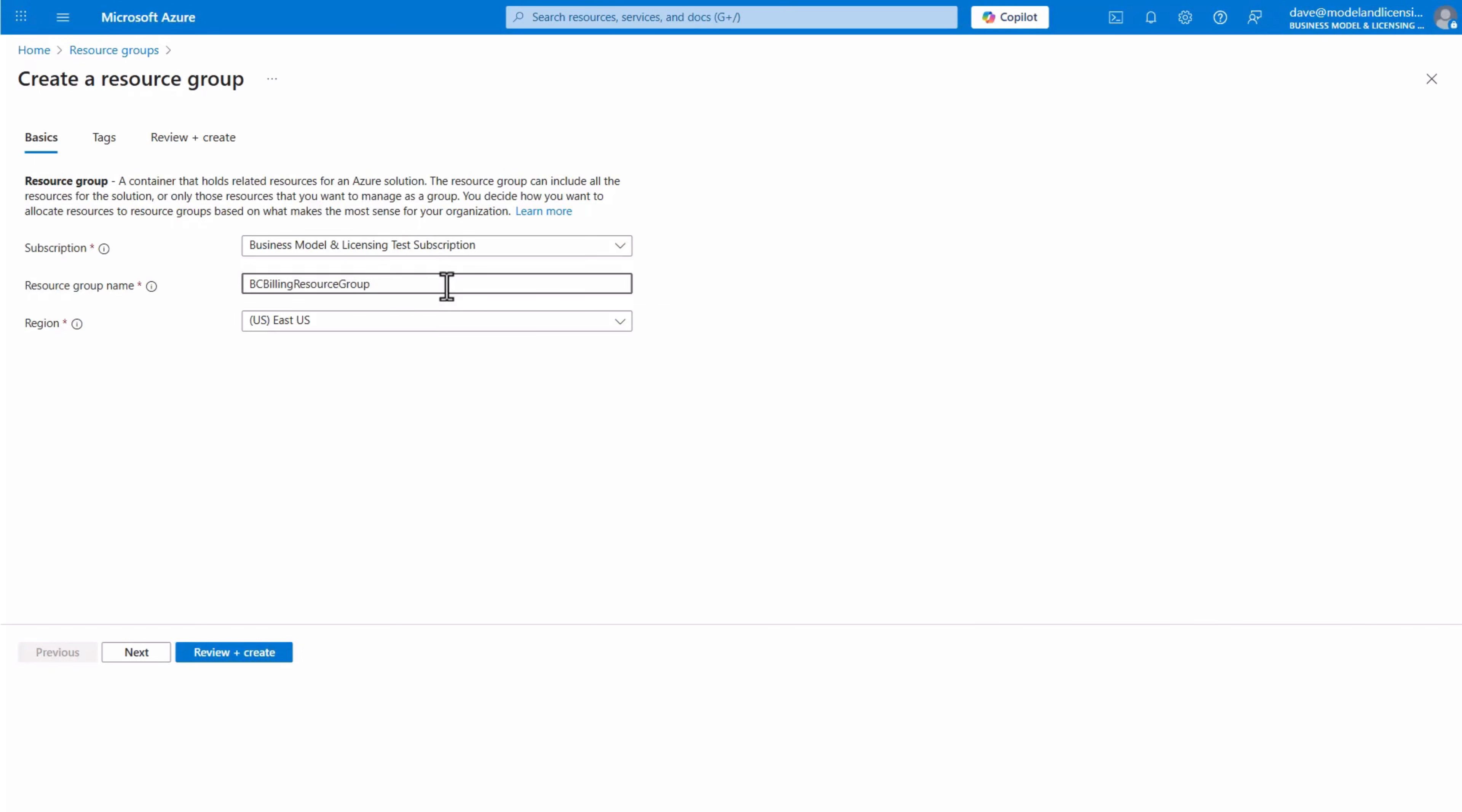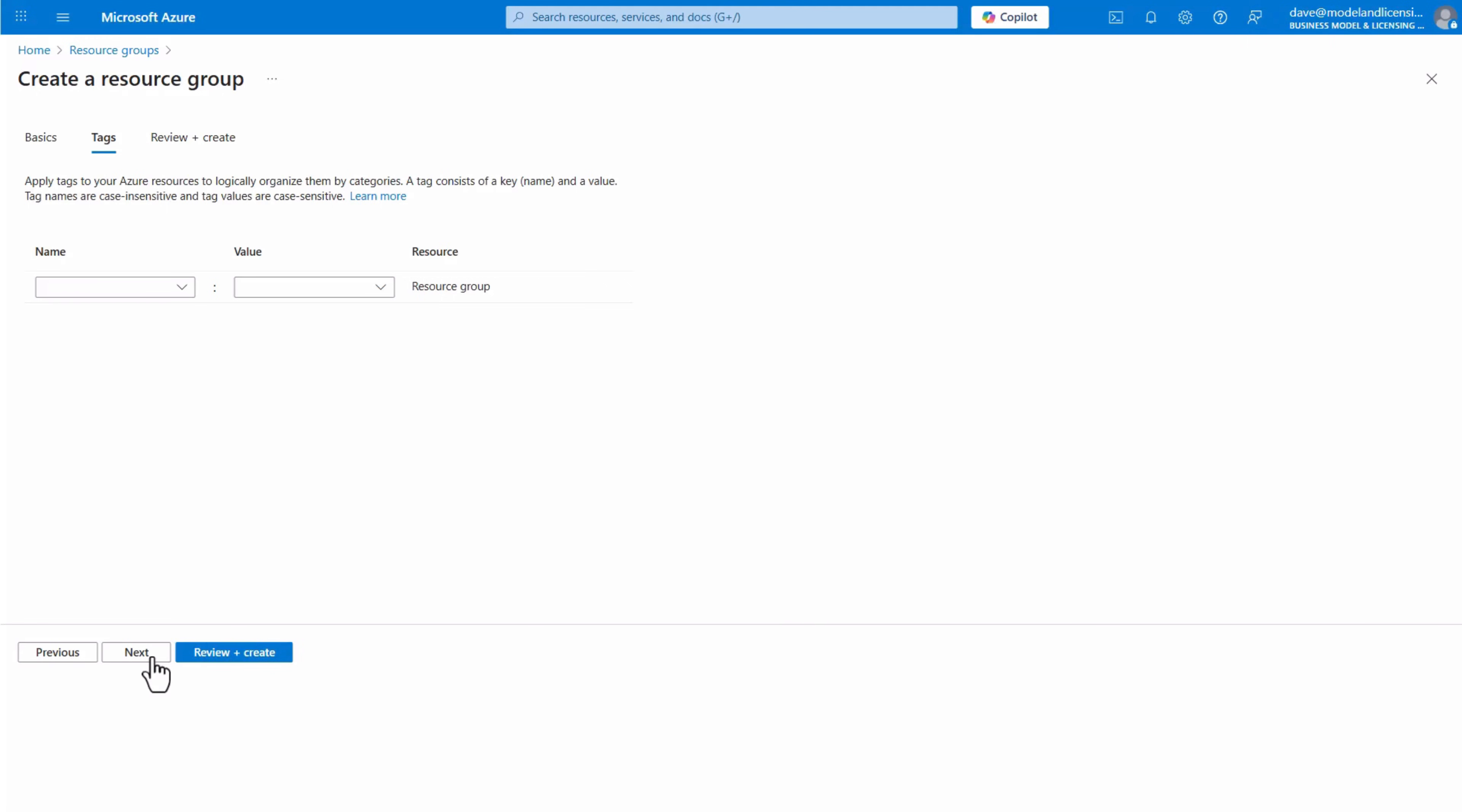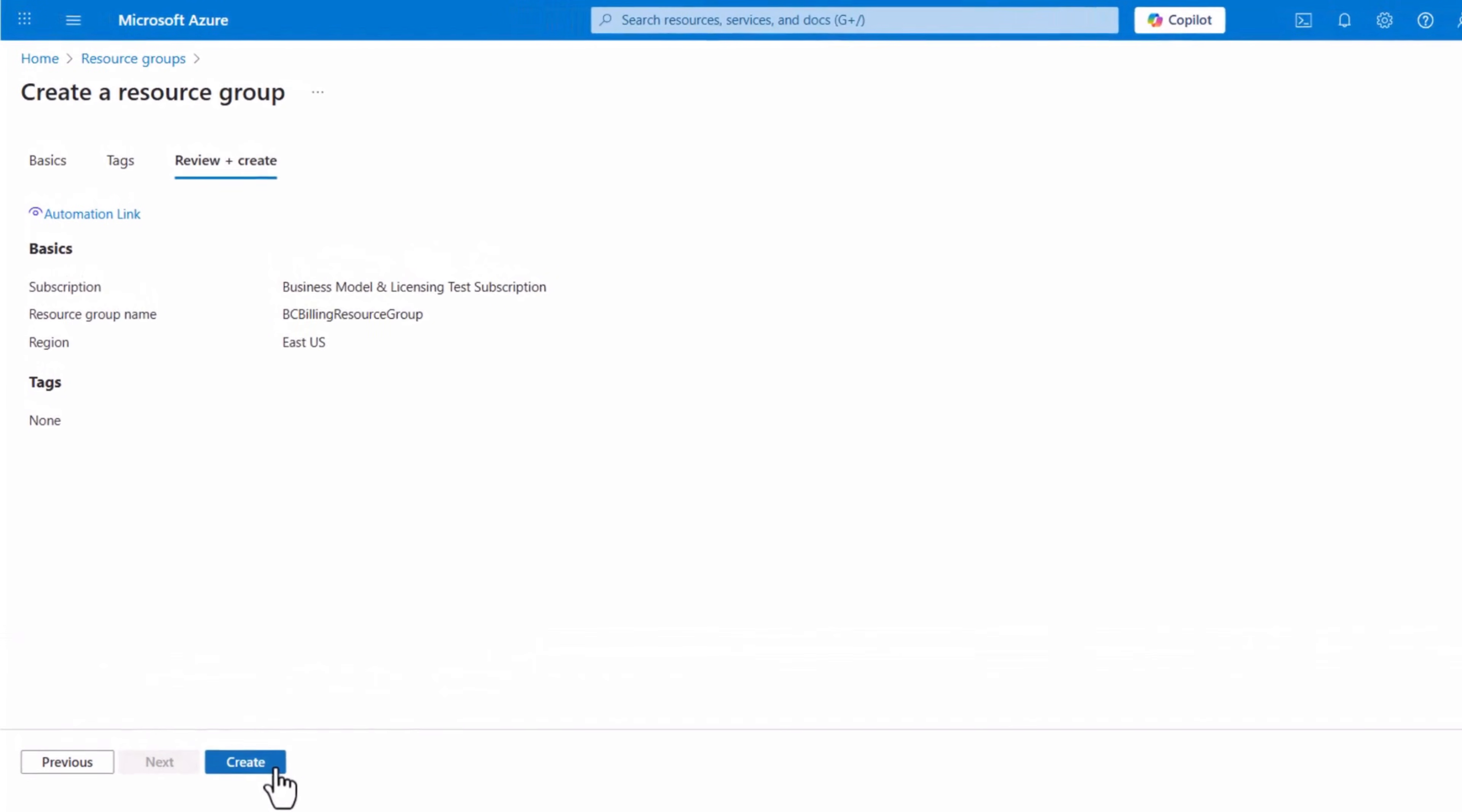Provide a descriptive name and click Next to continue. Review the selected settings and click Create. The resource group is now created.